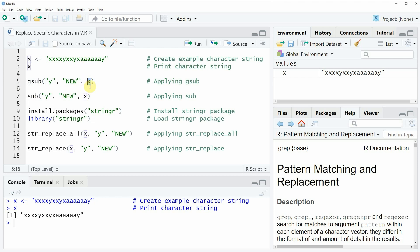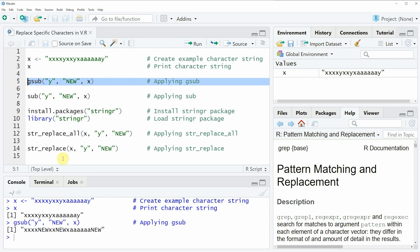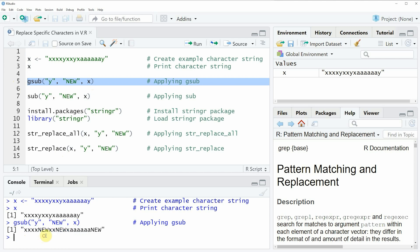In this case we have called our data object x. If you run line five of the code you can see at the bottom in the RStudio console that a new character string is returned, and we have inserted the character pattern 'new' at each position where before in our original character string we had the letter y.